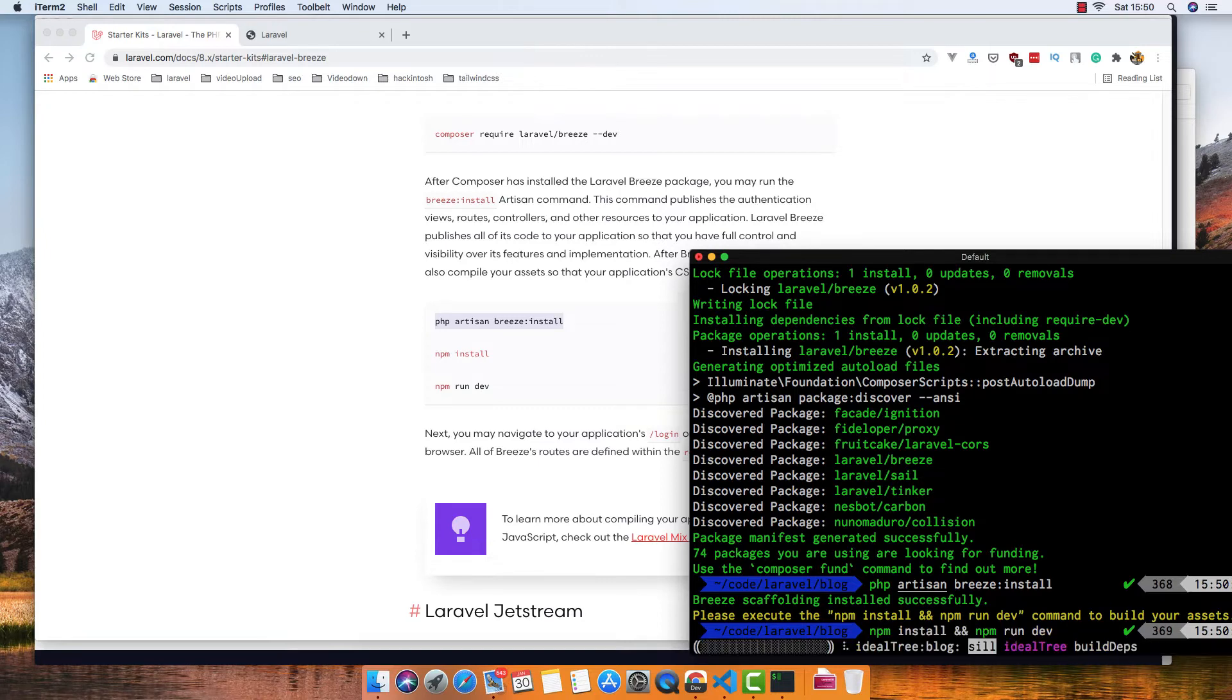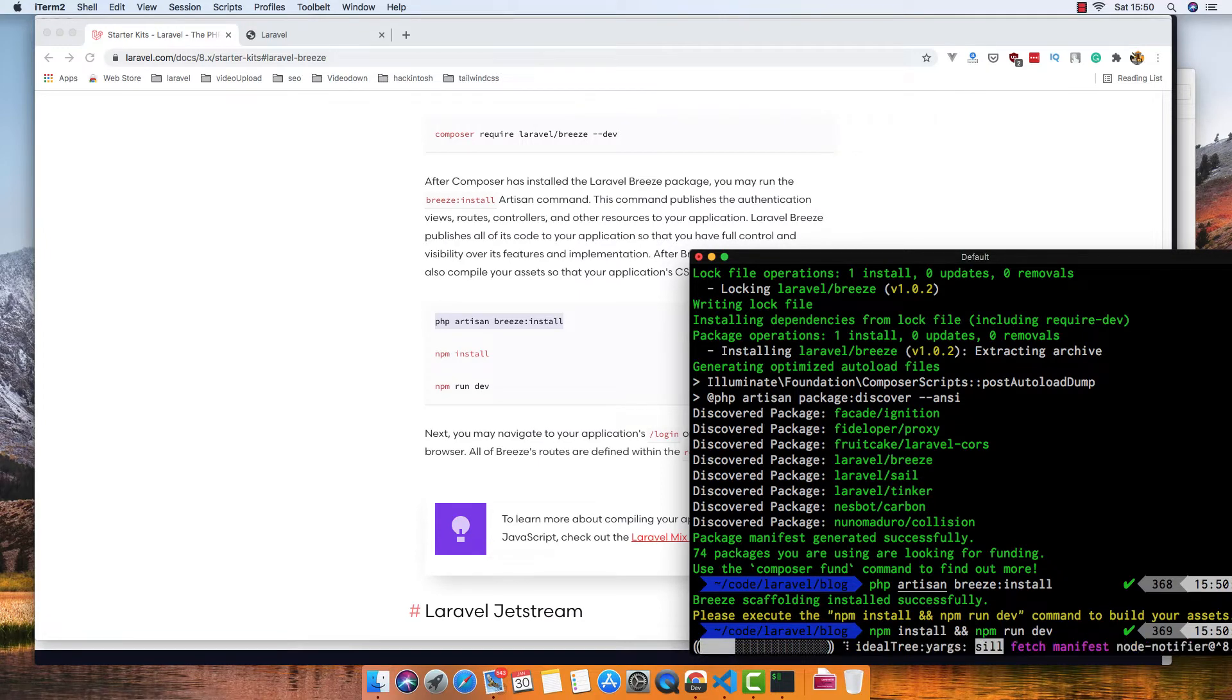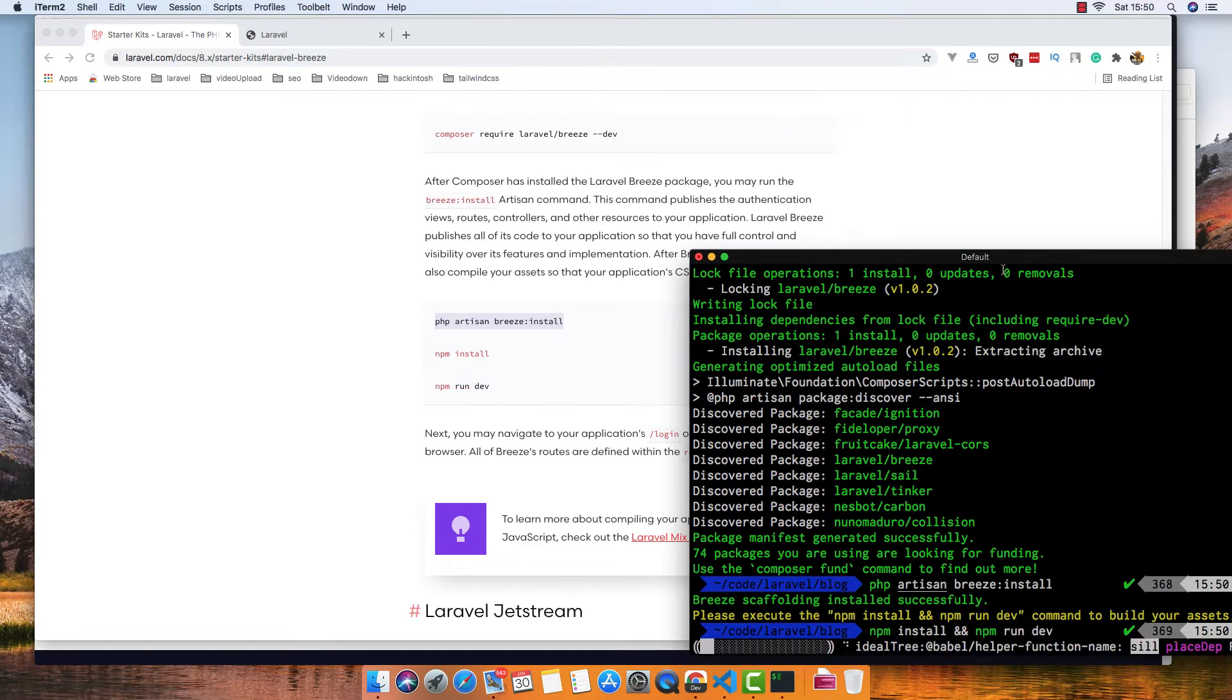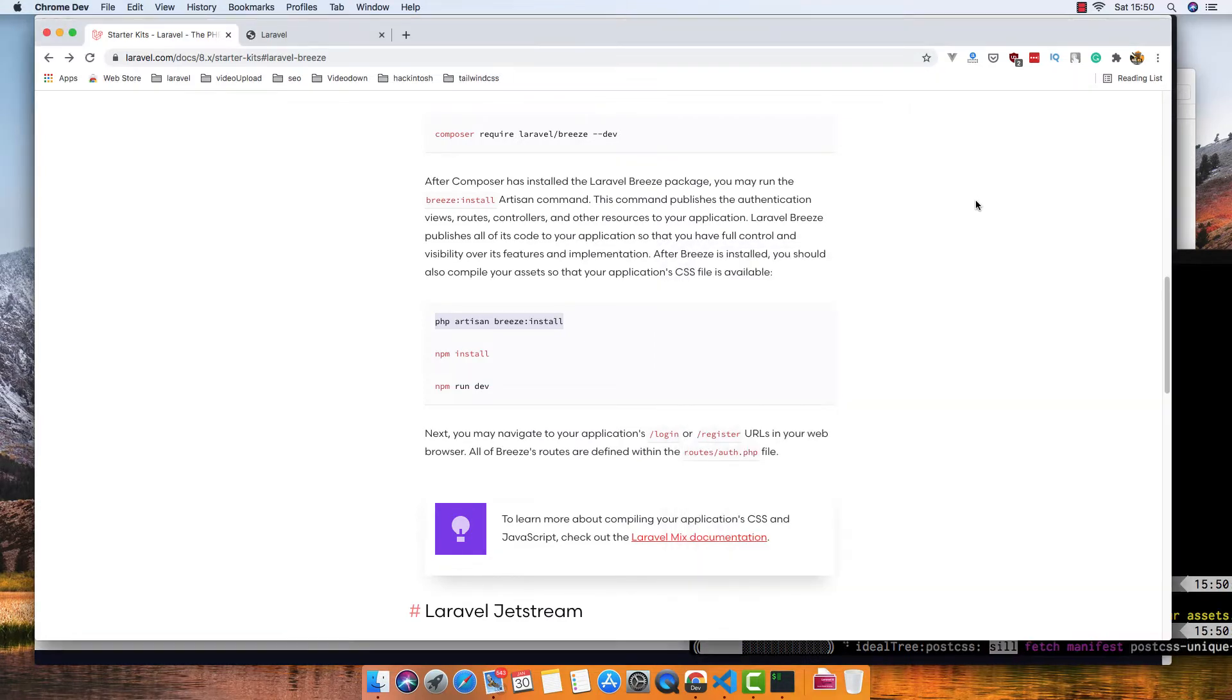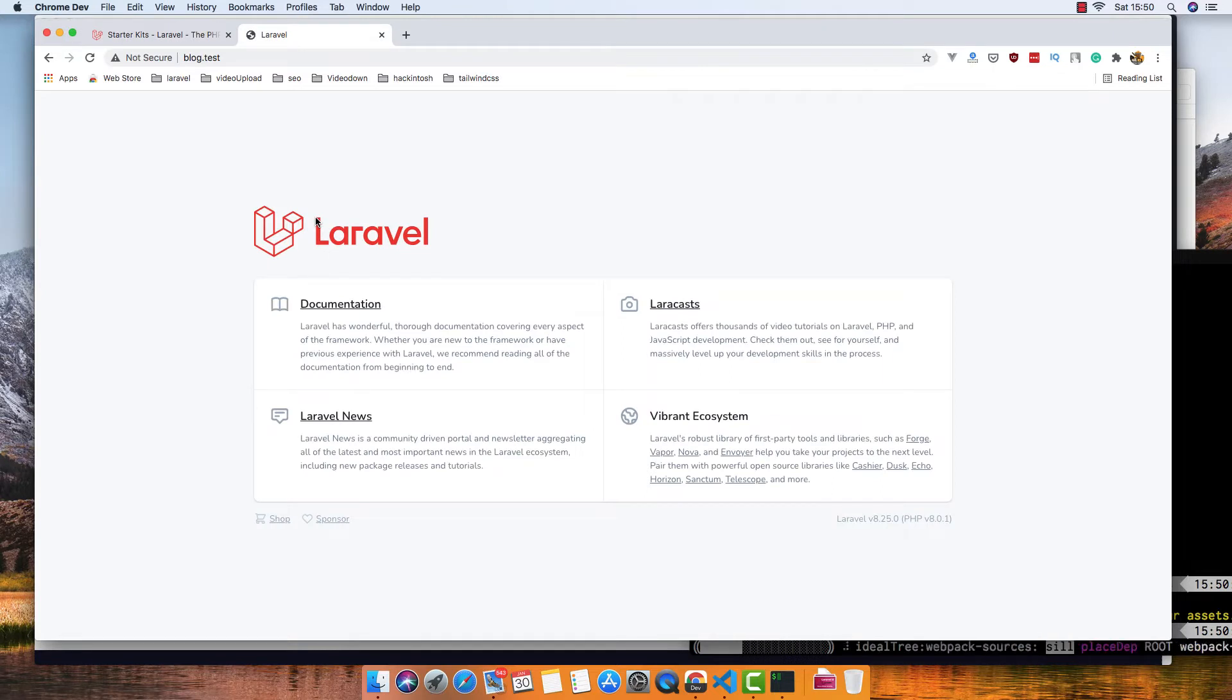Okay, all right. In the dependencies, if I go here and refresh the application, we have now the register and login page.